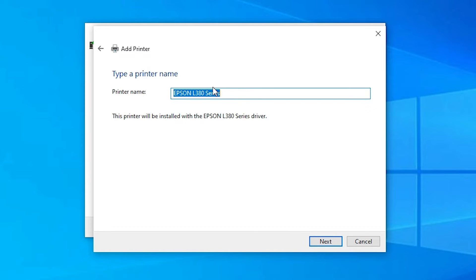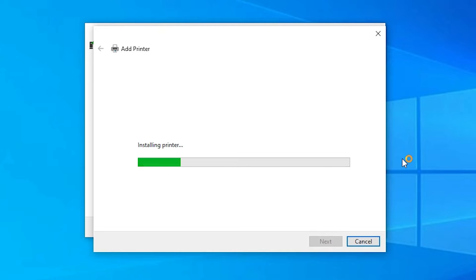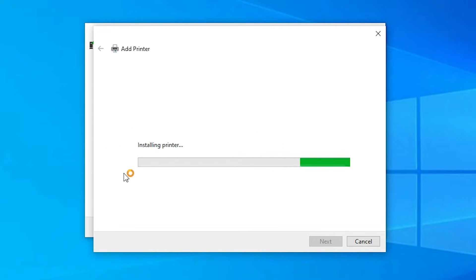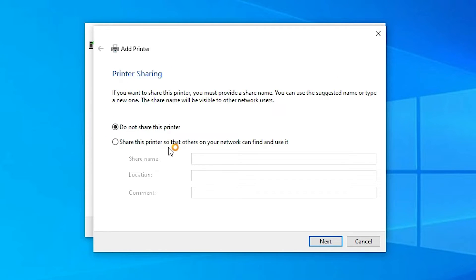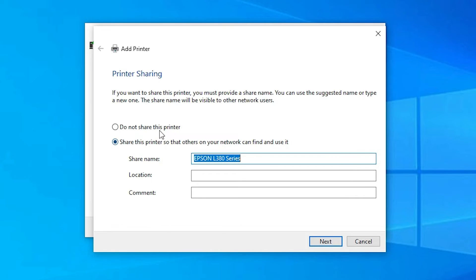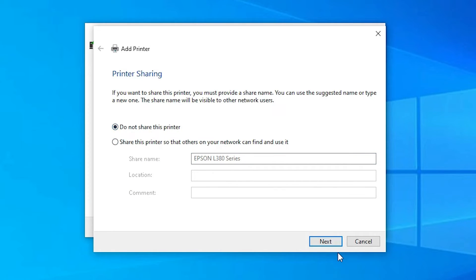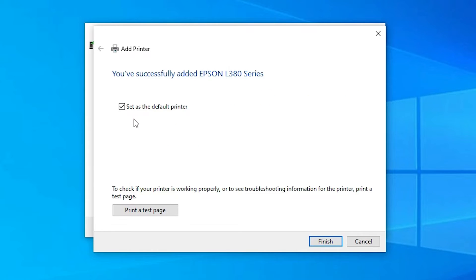You can change the printer name if you like; I will keep mine as is. Click Next. Windows will now install the printer driver — it takes a few minutes, so be patient. Once the installation is complete, choose whether to share the printer on the network or not. You can also set it as the default printer or print a test page, then click Finish.